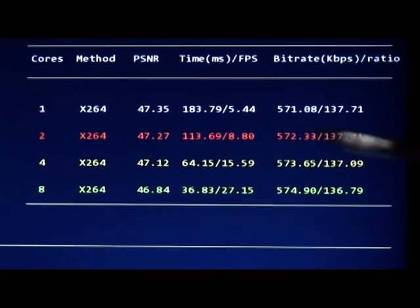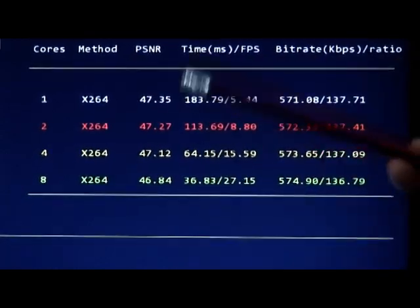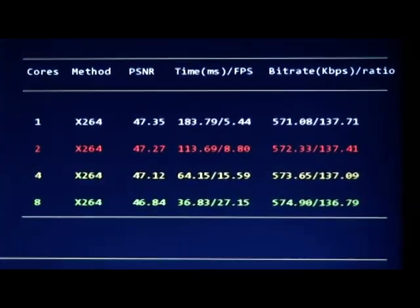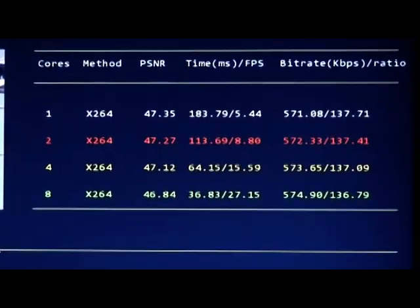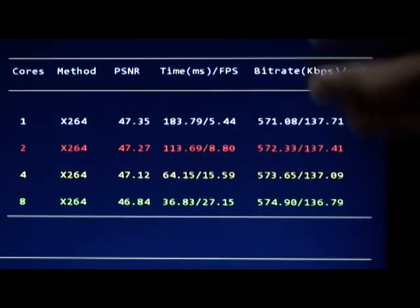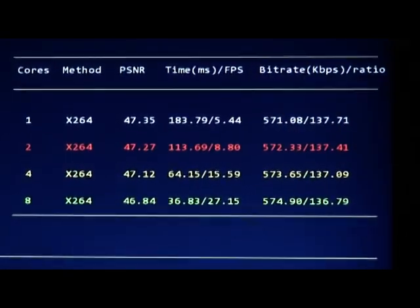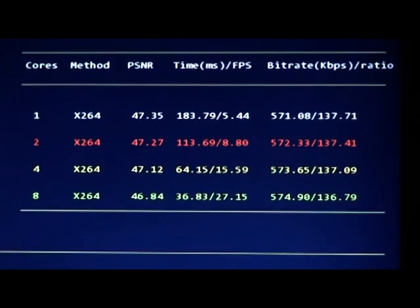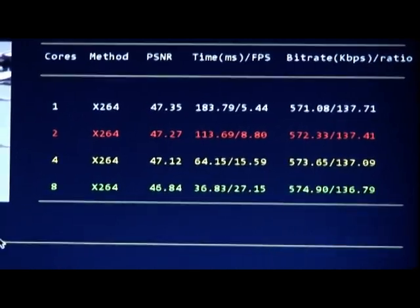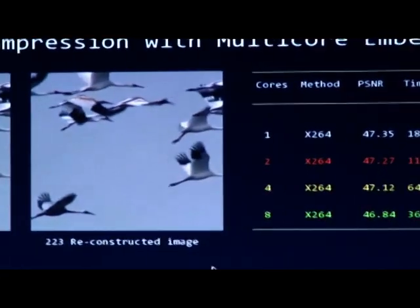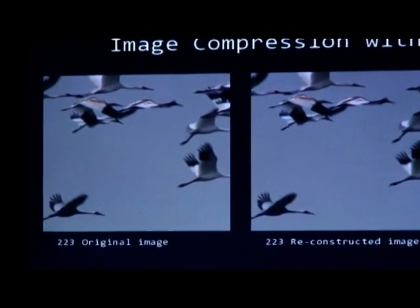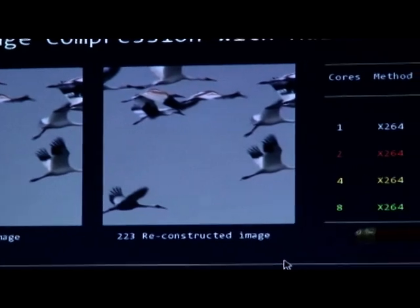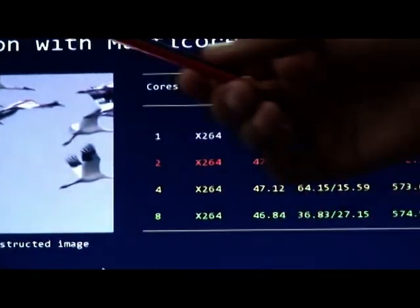From this demo and these experiments, we can conclude our improved X264 algorithm can be transplanted from the PC platform into the Tilera or other embedded system. And we also can keep the higher performance, even if we use more cores or CPUs to compress the videos.